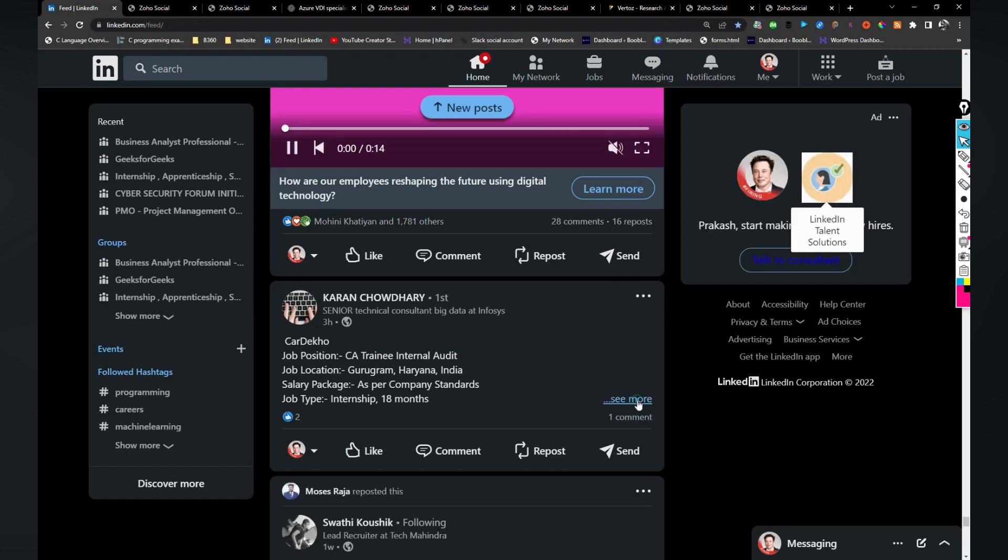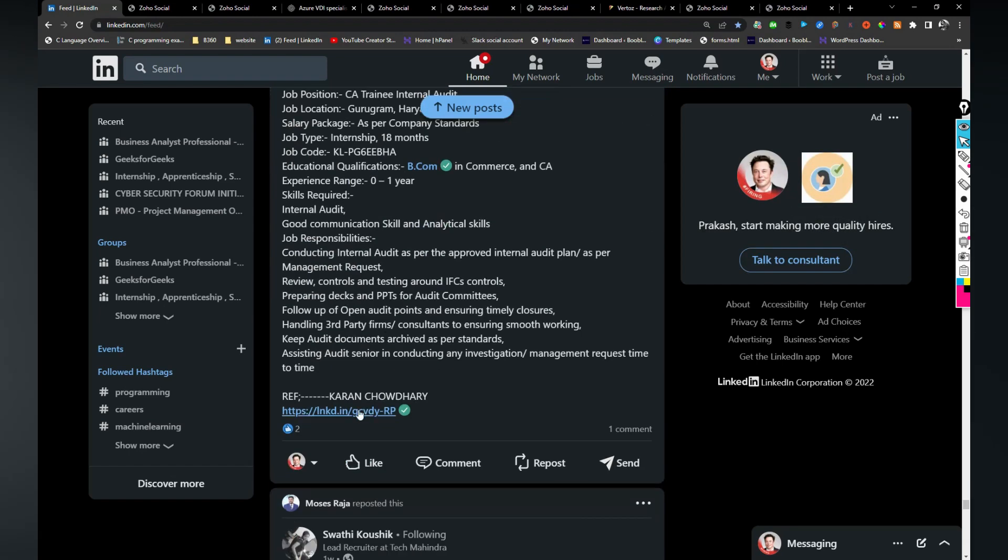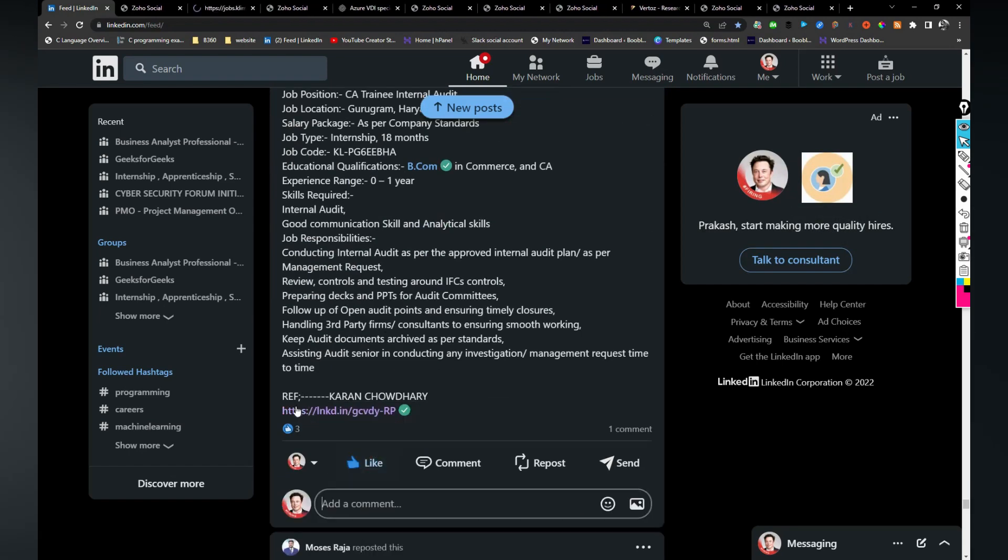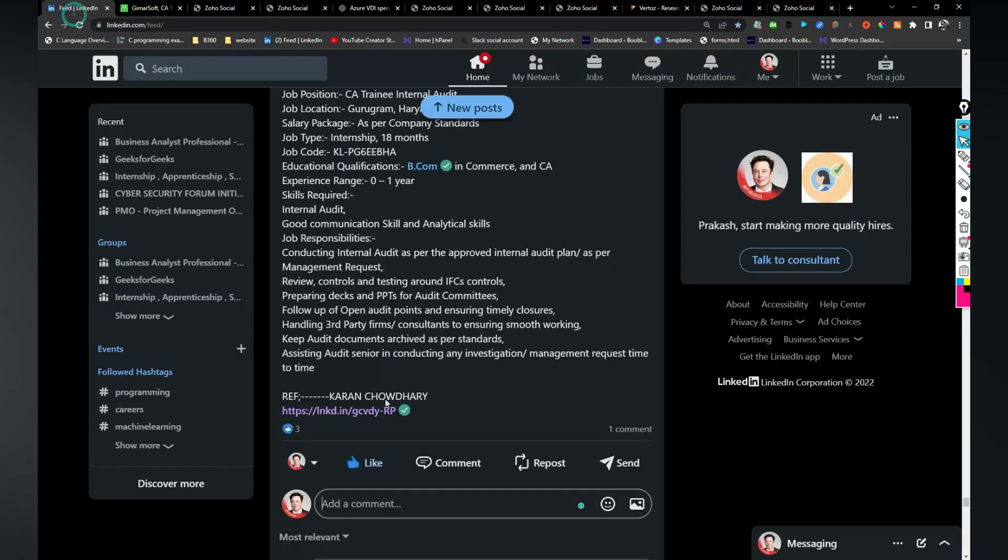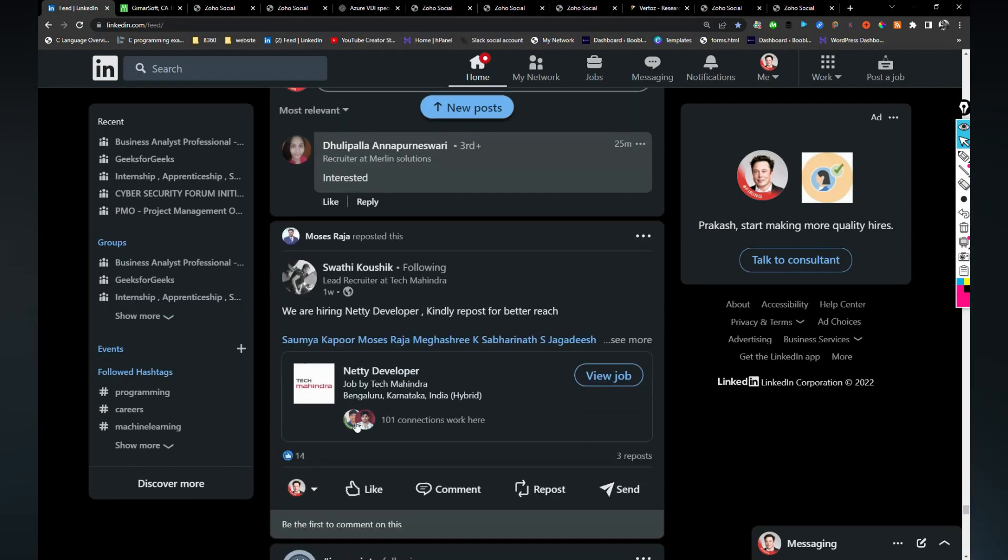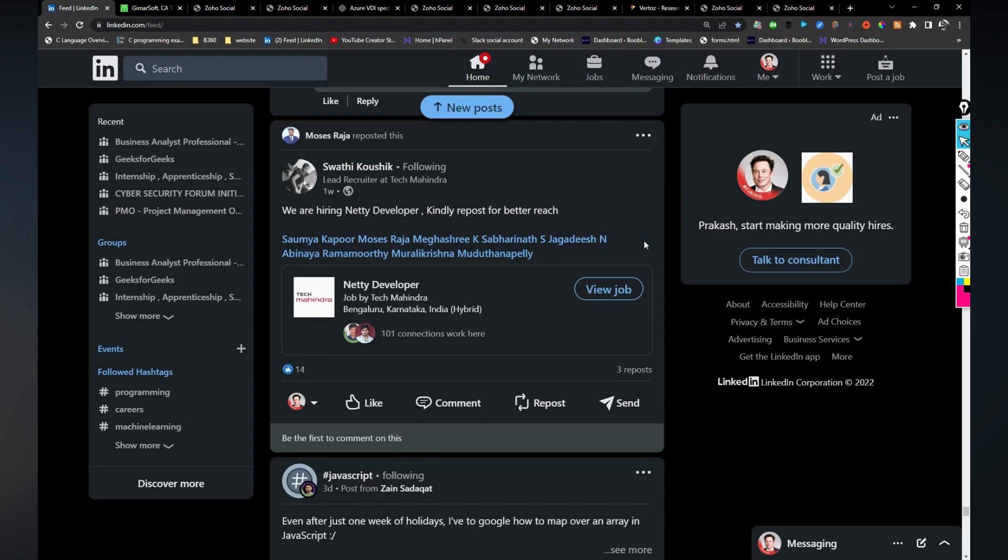CarDeko is hiring for CA internal audit. If you are interested you can click on this link. Yeah, you can click on this link and apply for the role. And TechMahindra is hiring for Netty developer. If you are interested you can click on view job and apply.